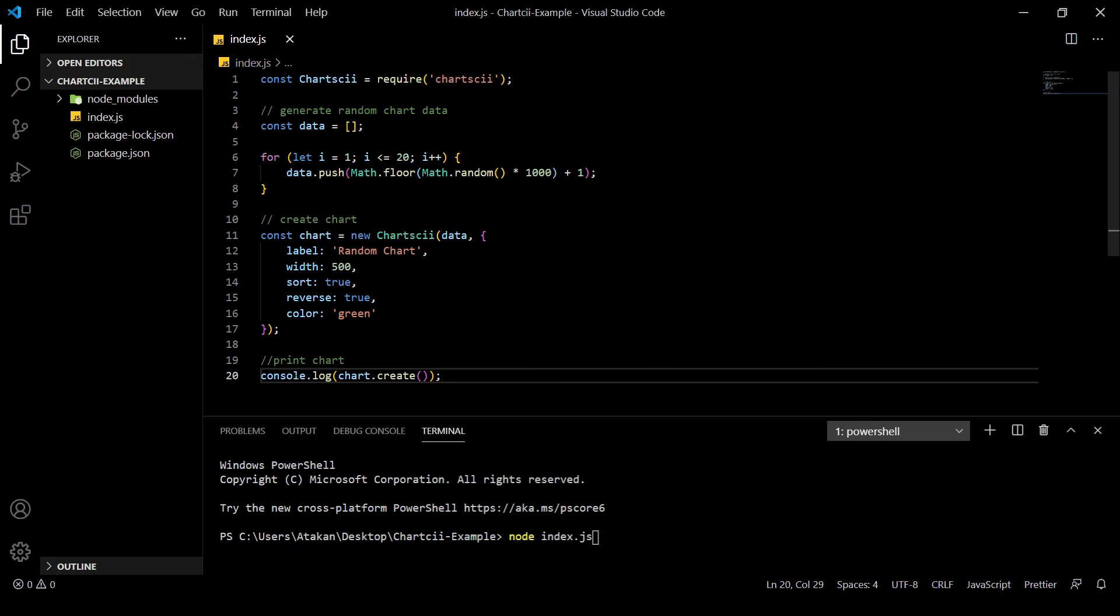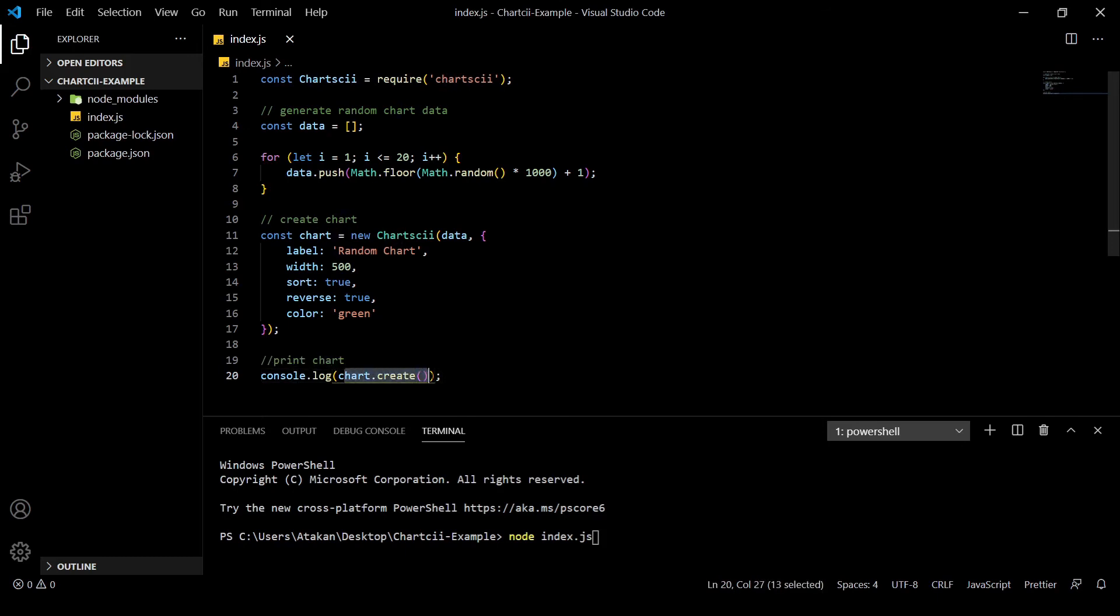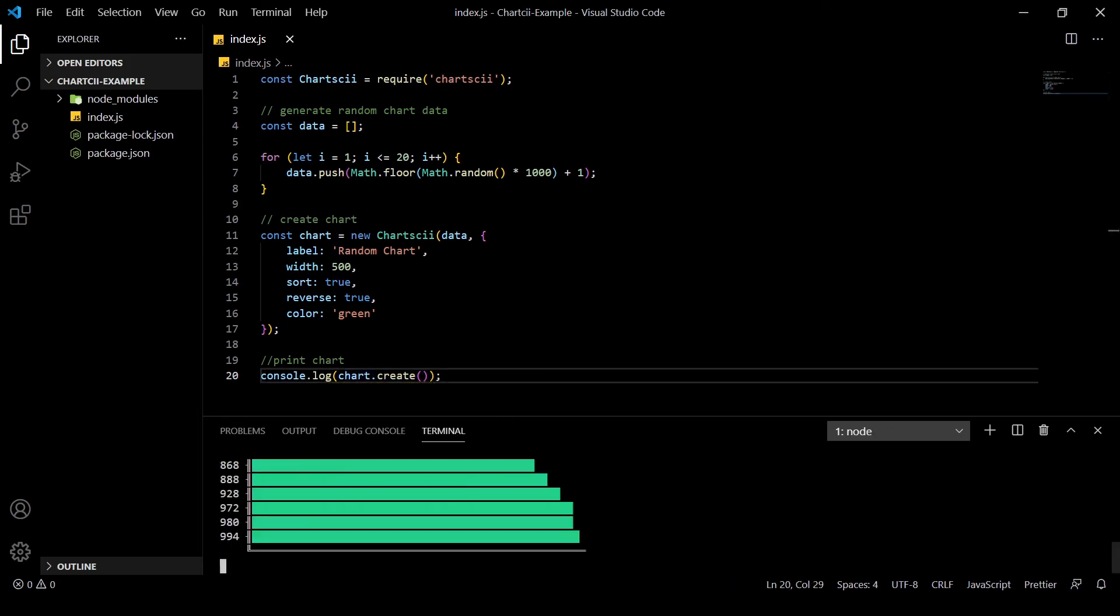Anyway, once we have set up the chart, we can create it by calling the create method. And once we have run the code, as you can see, we got a chart.